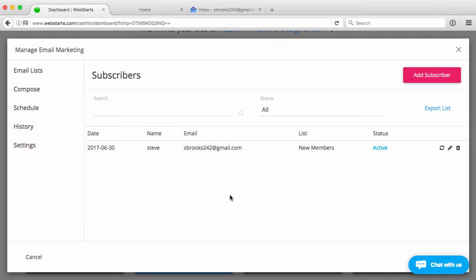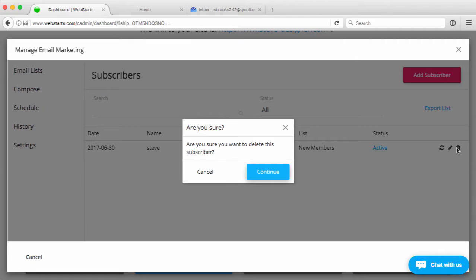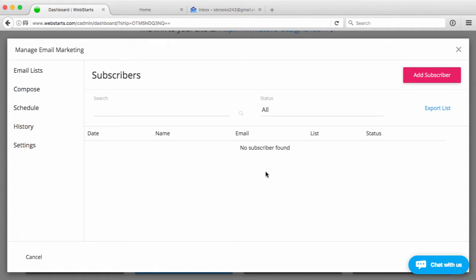So once you have the lead located that you want to remove, you simply click on the trash can icon, click continue to confirm that, and the subscriber is removed.